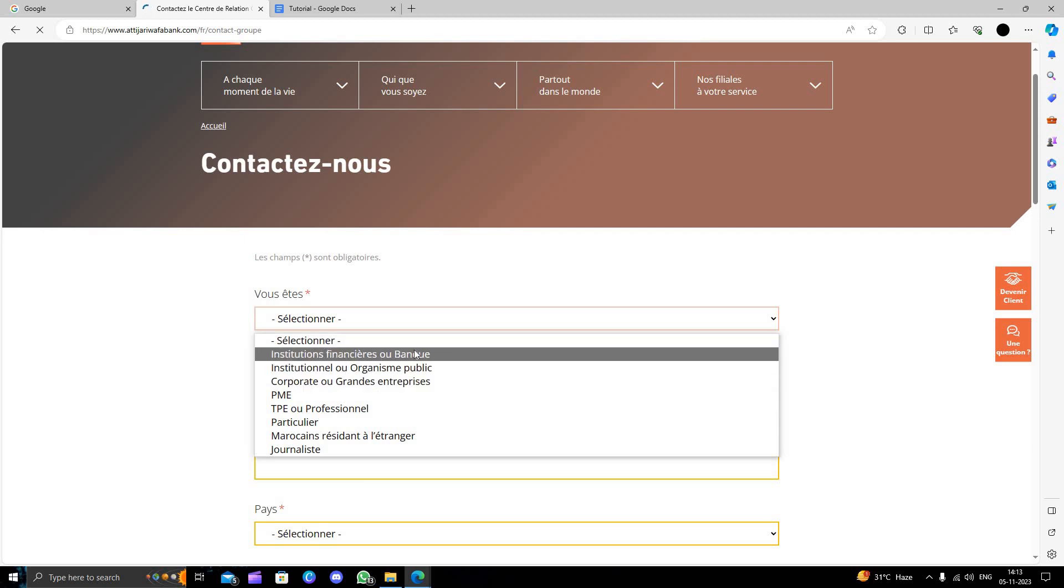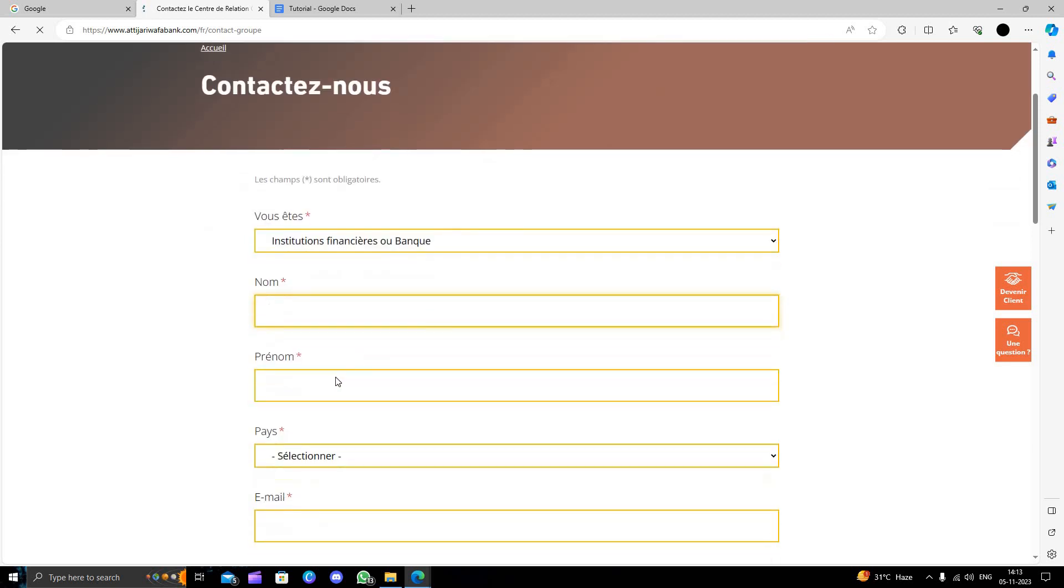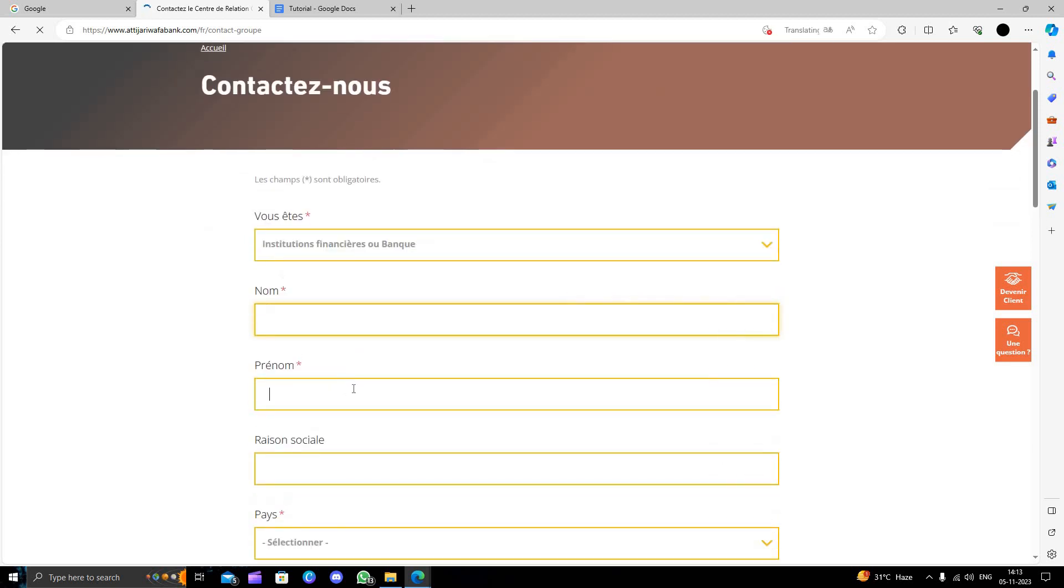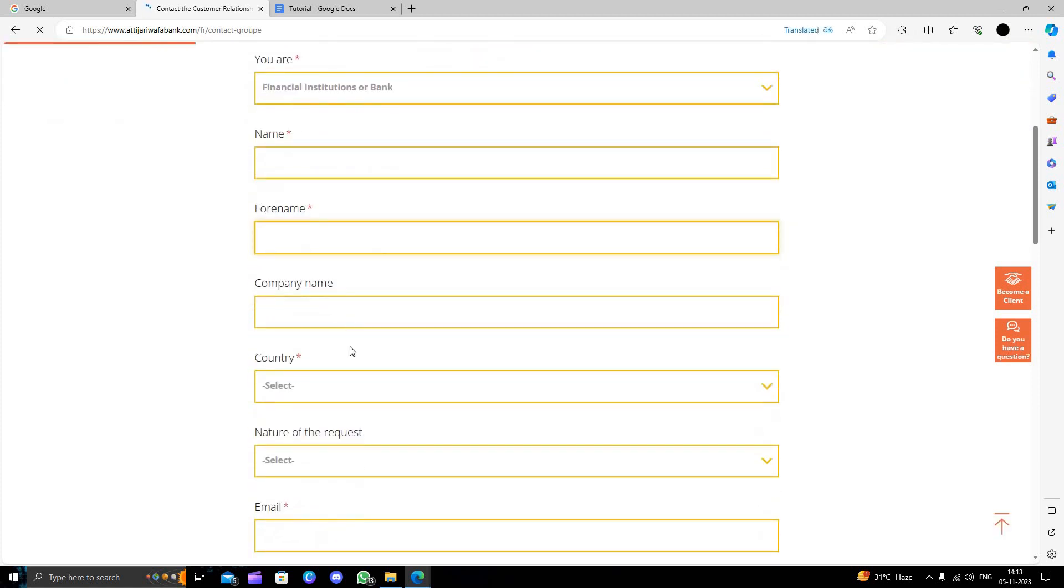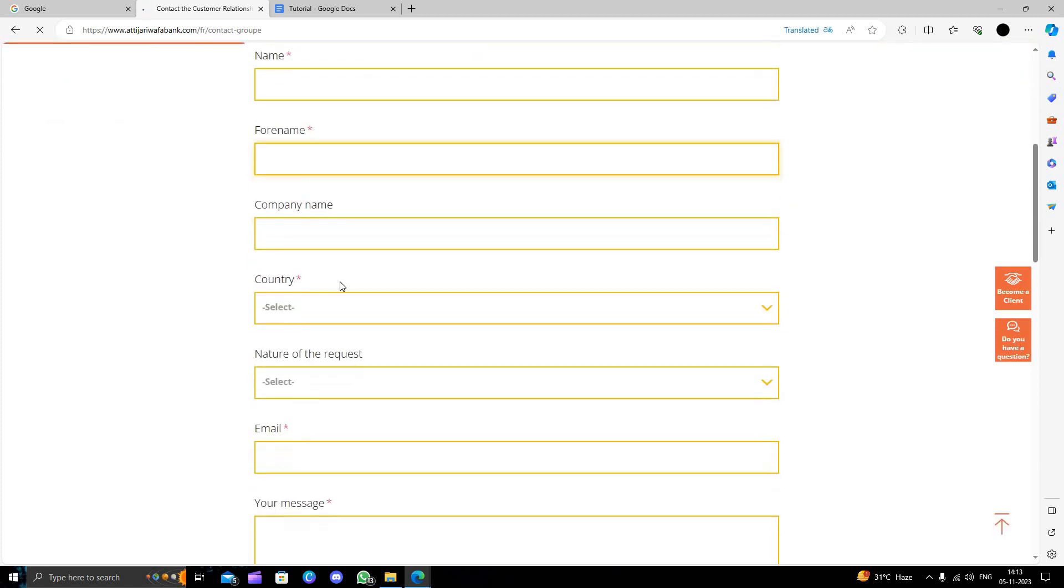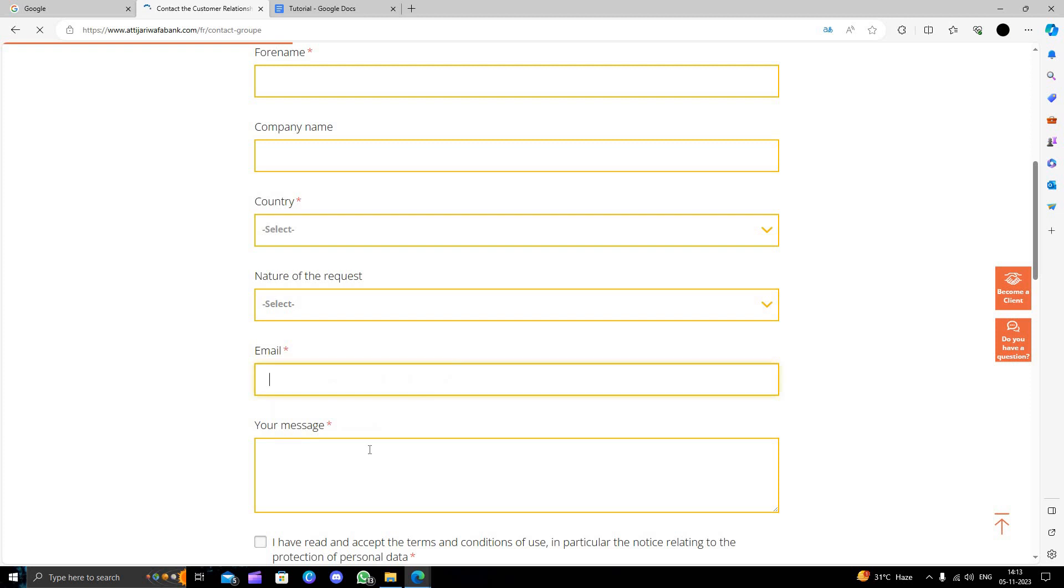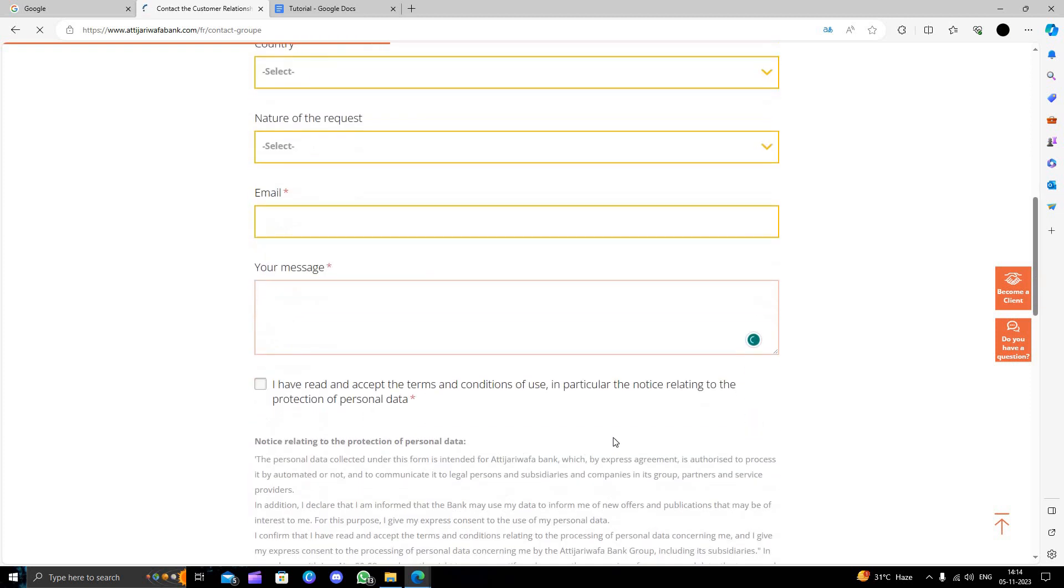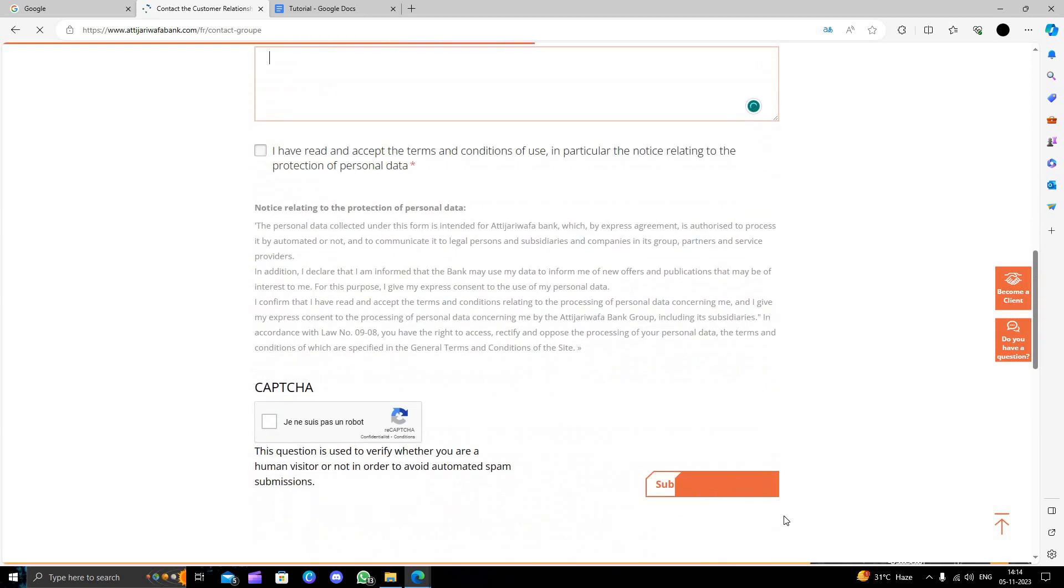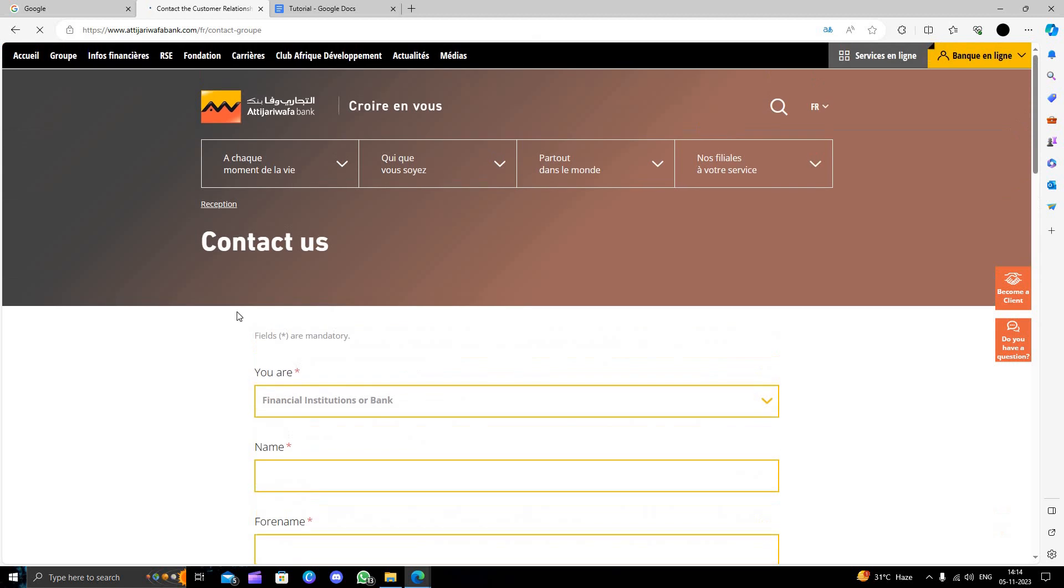From here your name and other things are also required like country, company's name, full name, and here your nature of request. Then your email address, your message, and from here you can directly submit your application. This is how we can do it.